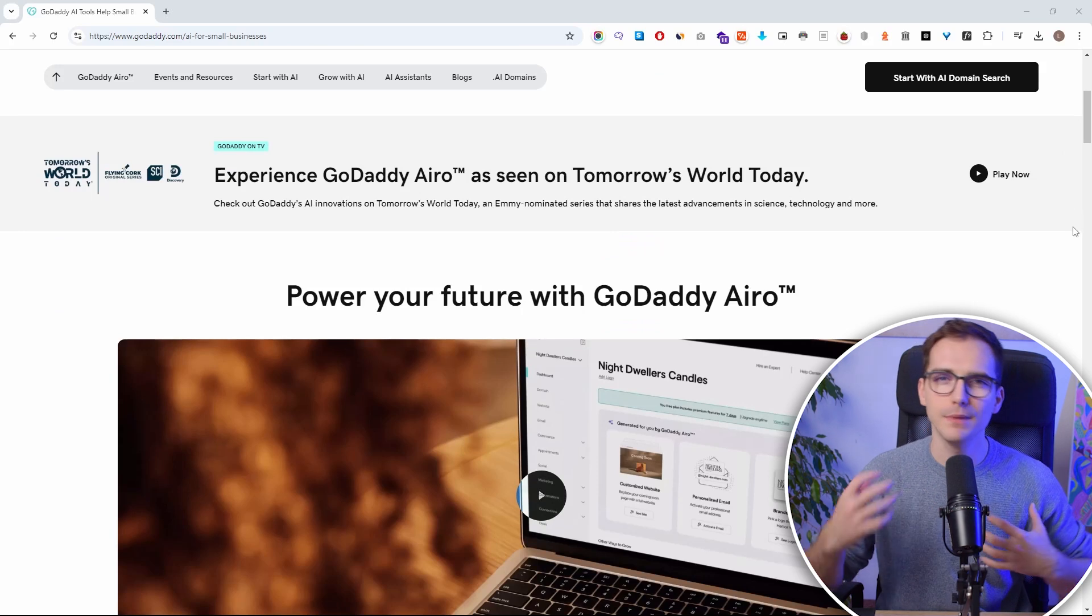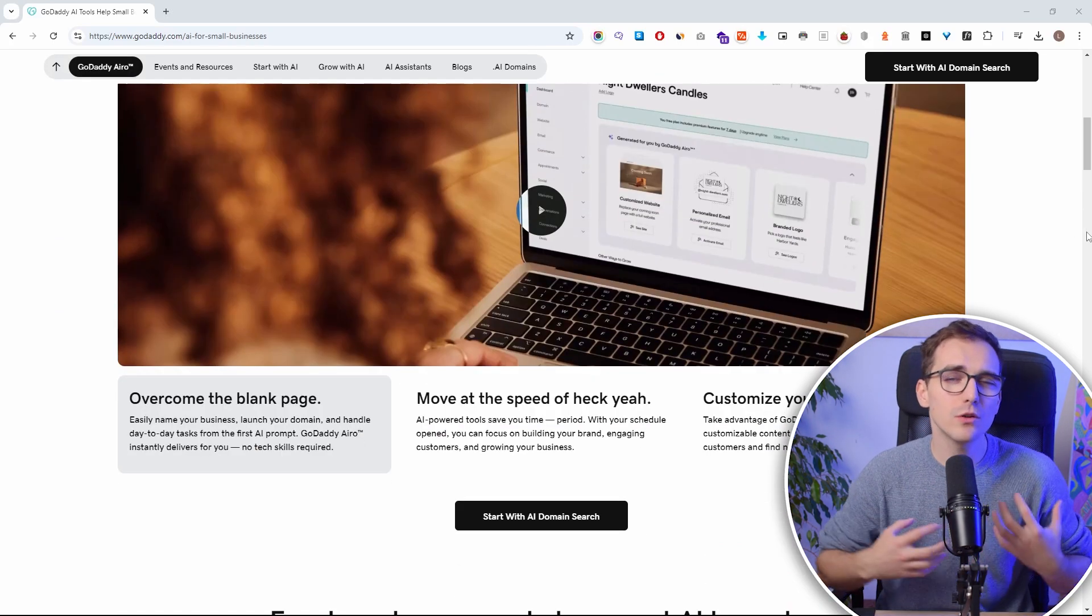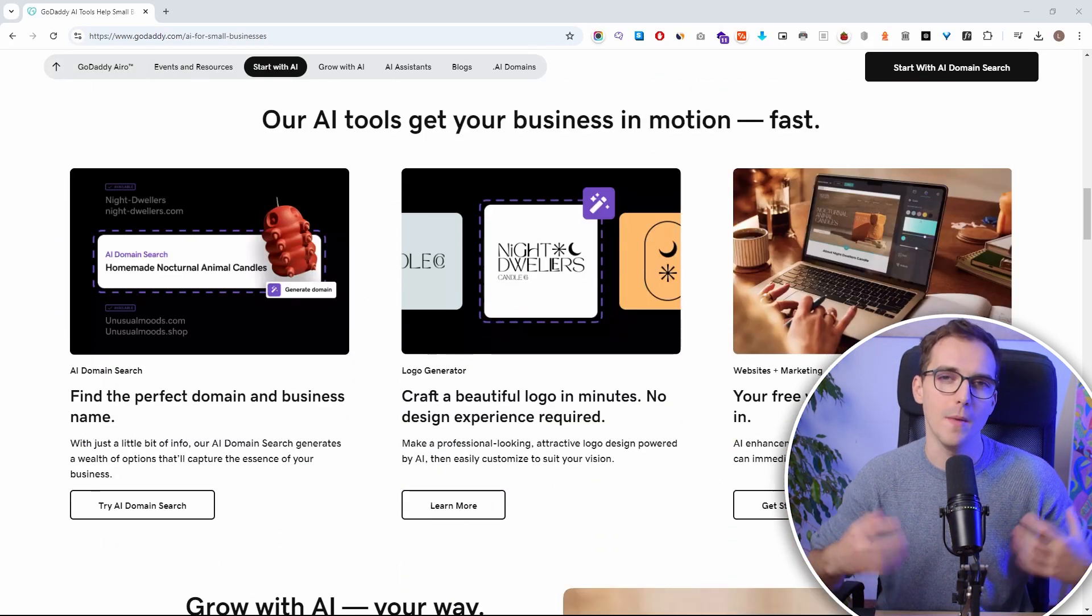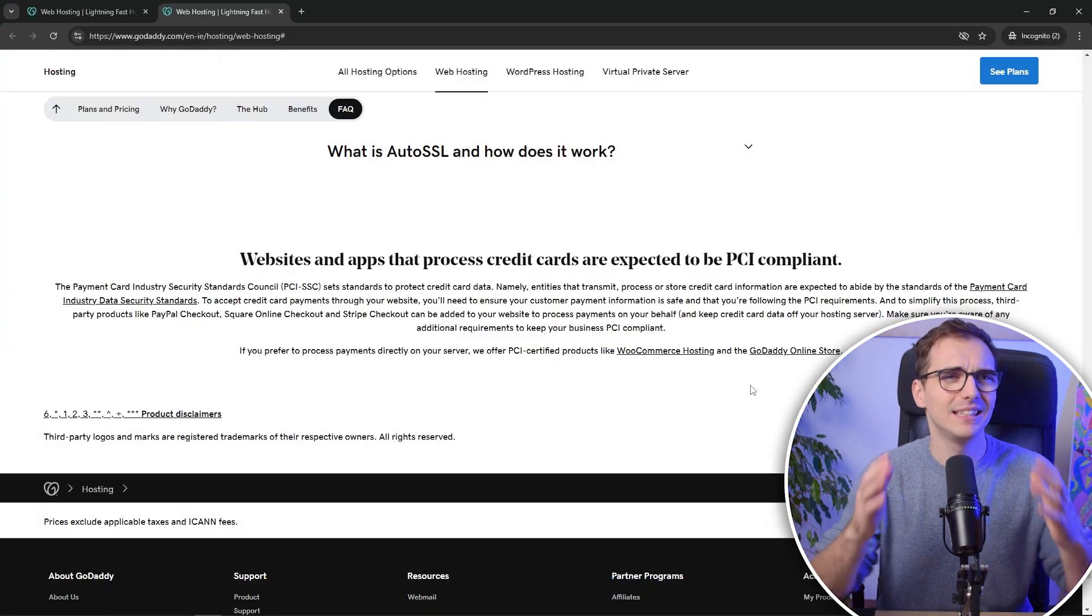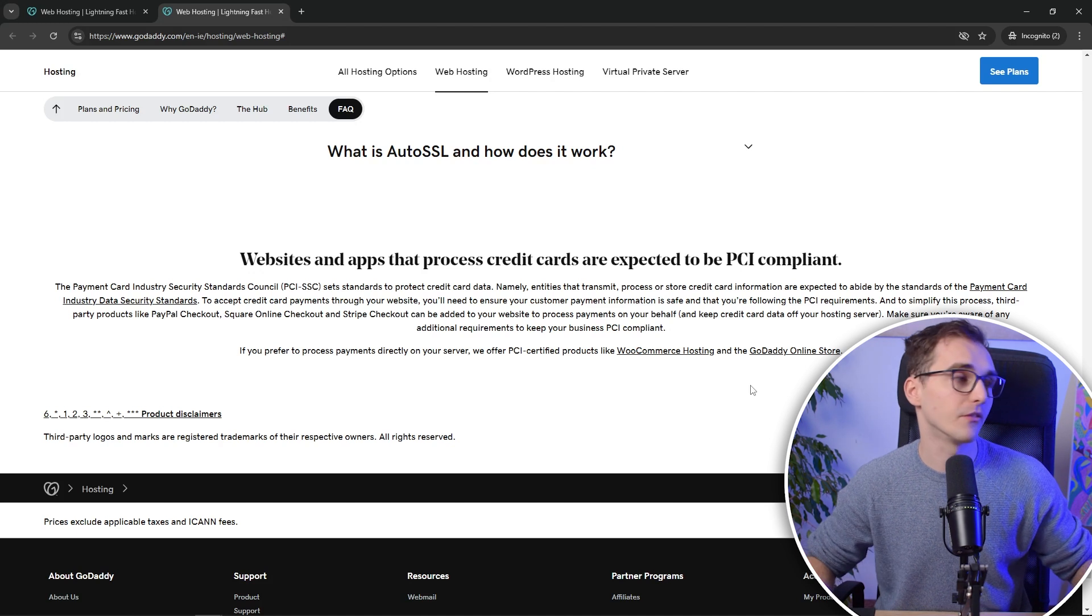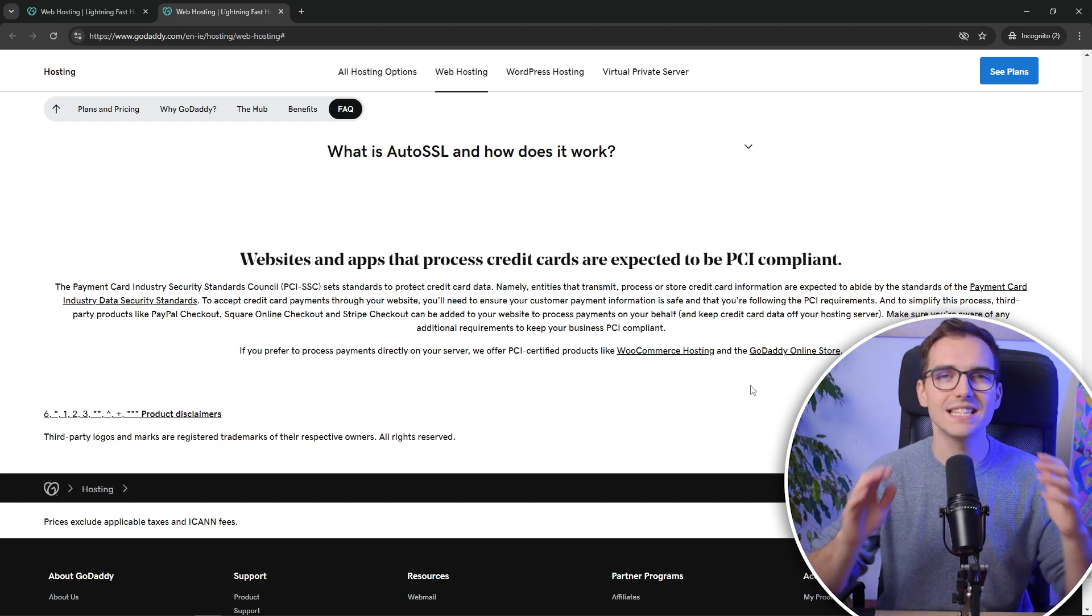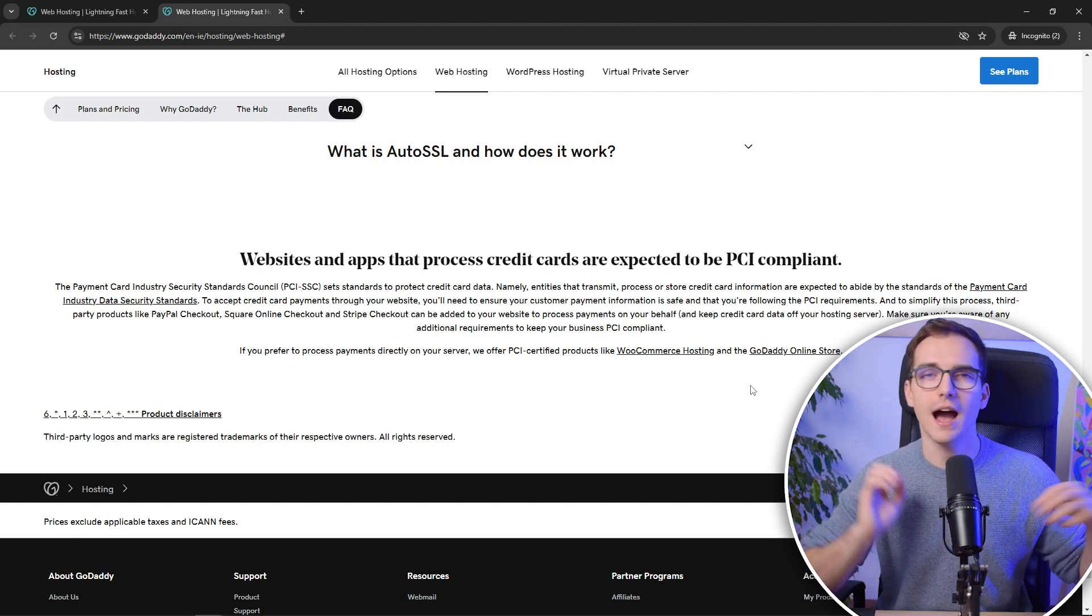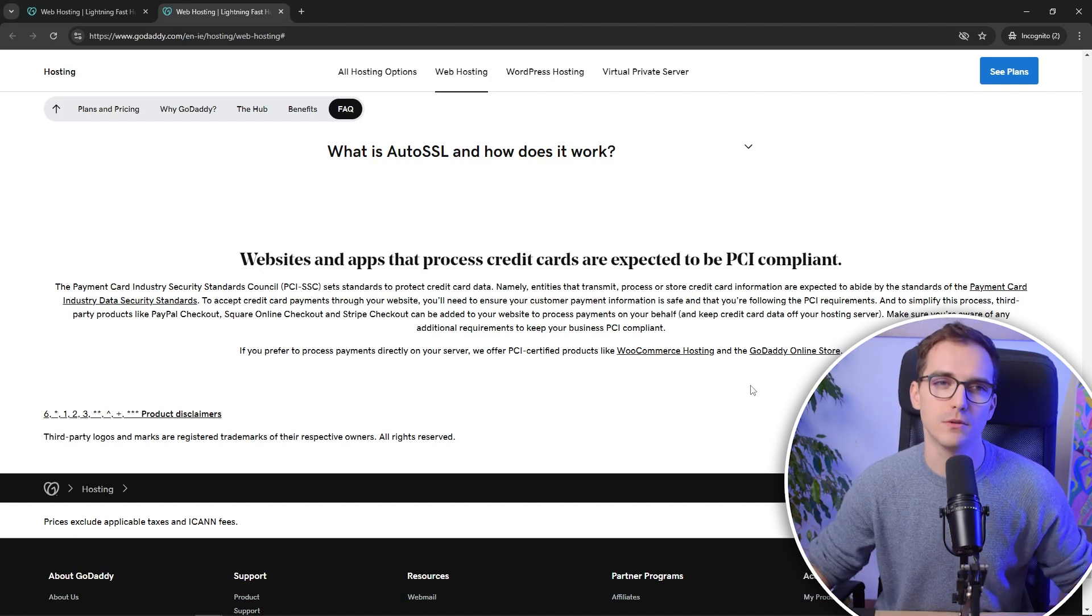The AI features and building tools are also nothing to write home about. But this is not only a problem of GoDaddy. I see this problem with every other web hosting provider as well. So if you just want to buy your domain, I wouldn't recommend you to go with GoDaddy. I would much more recommend you to go with Namecheap.